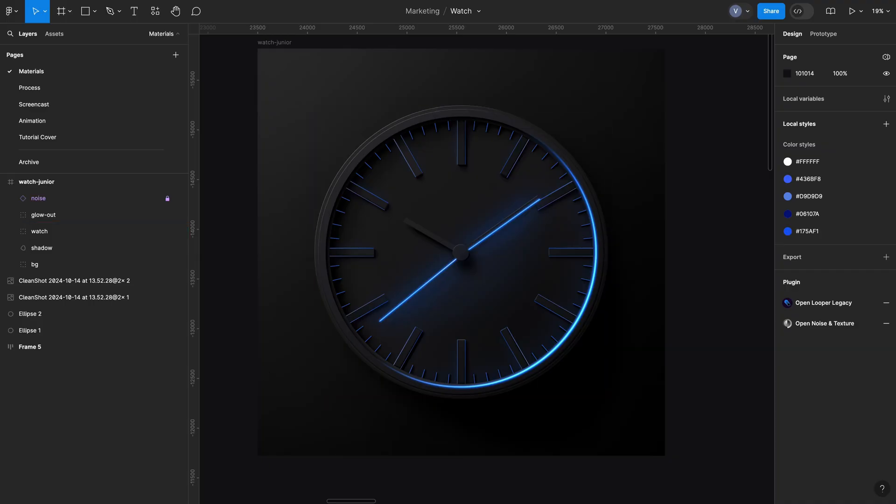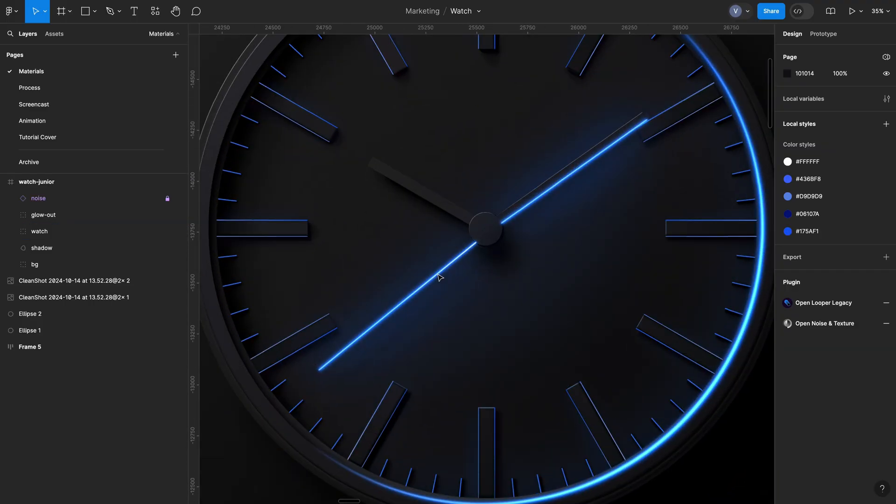In today's video we're going to review a clock designed in Figma by one of our junior designers. I will show you some tips, improvements and techniques that can make the image look better. Before we start, you can access the Figma file with the final version by following the link in the description. So stick around and let's begin.